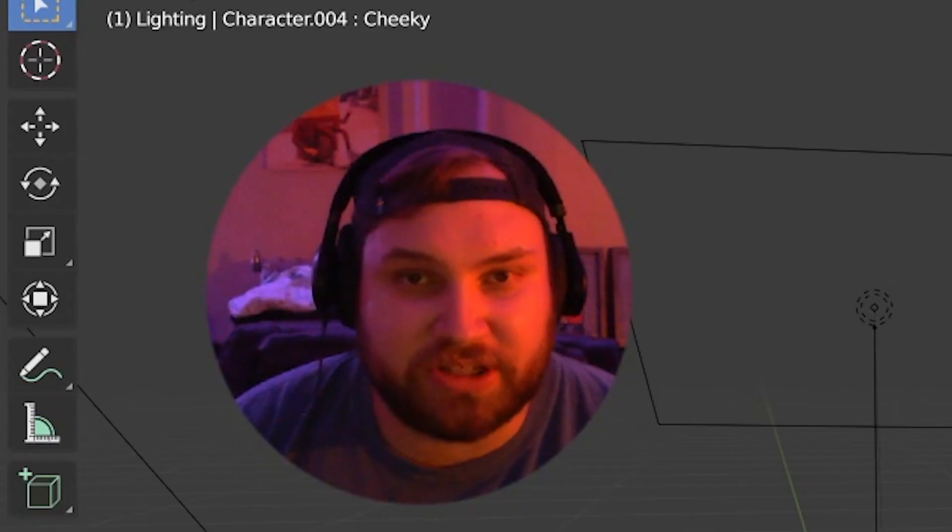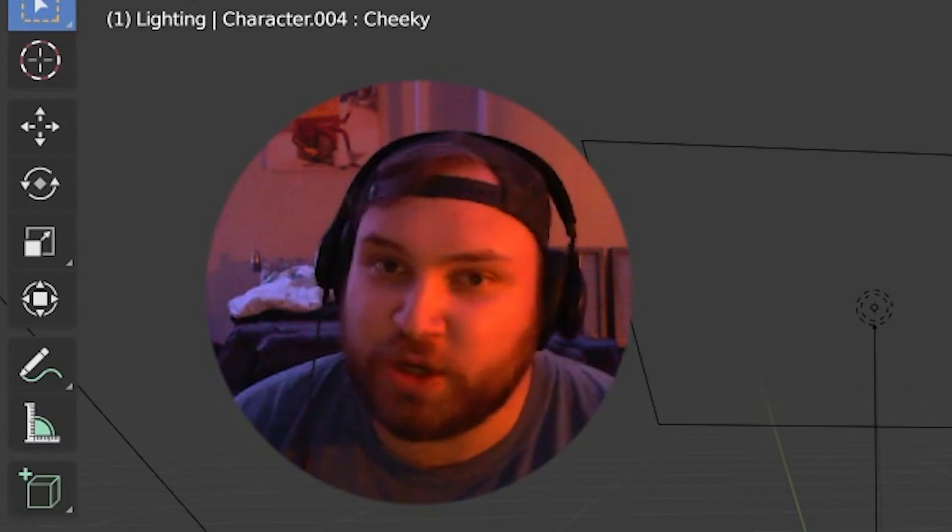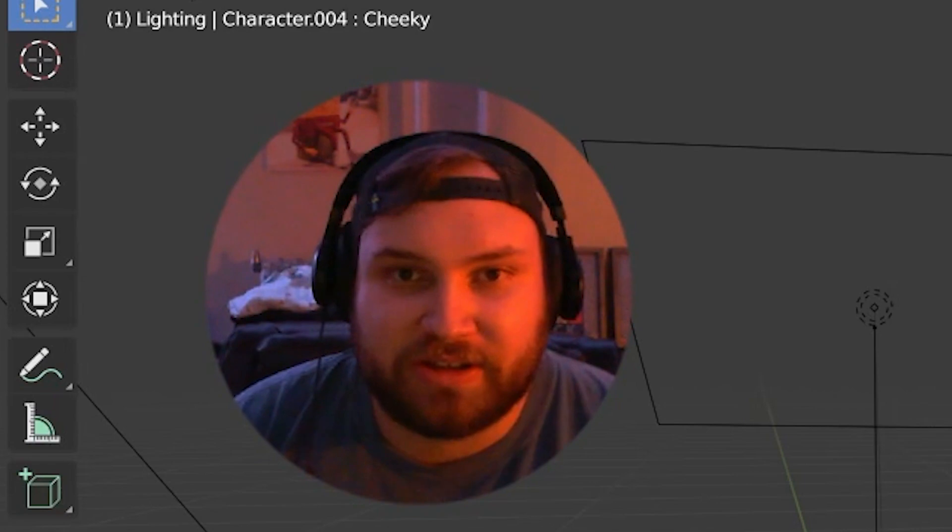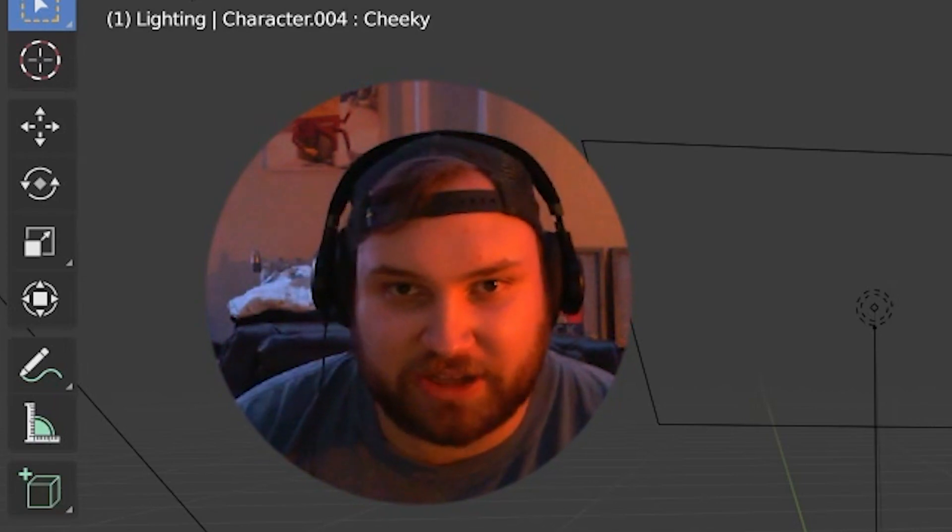So be sure to subscribe, drop a comment, and let me know if this helped you. Until next time, take care.